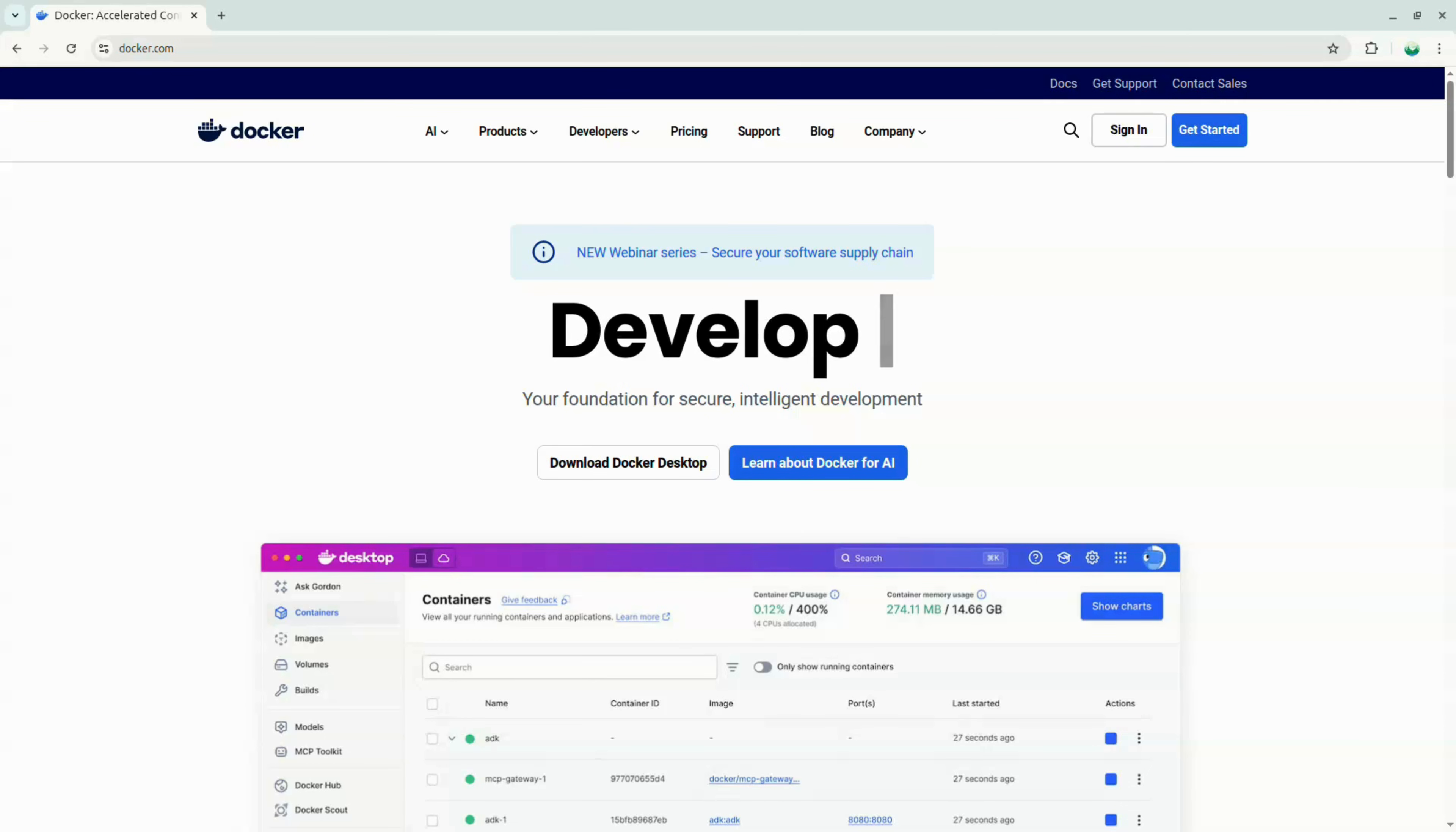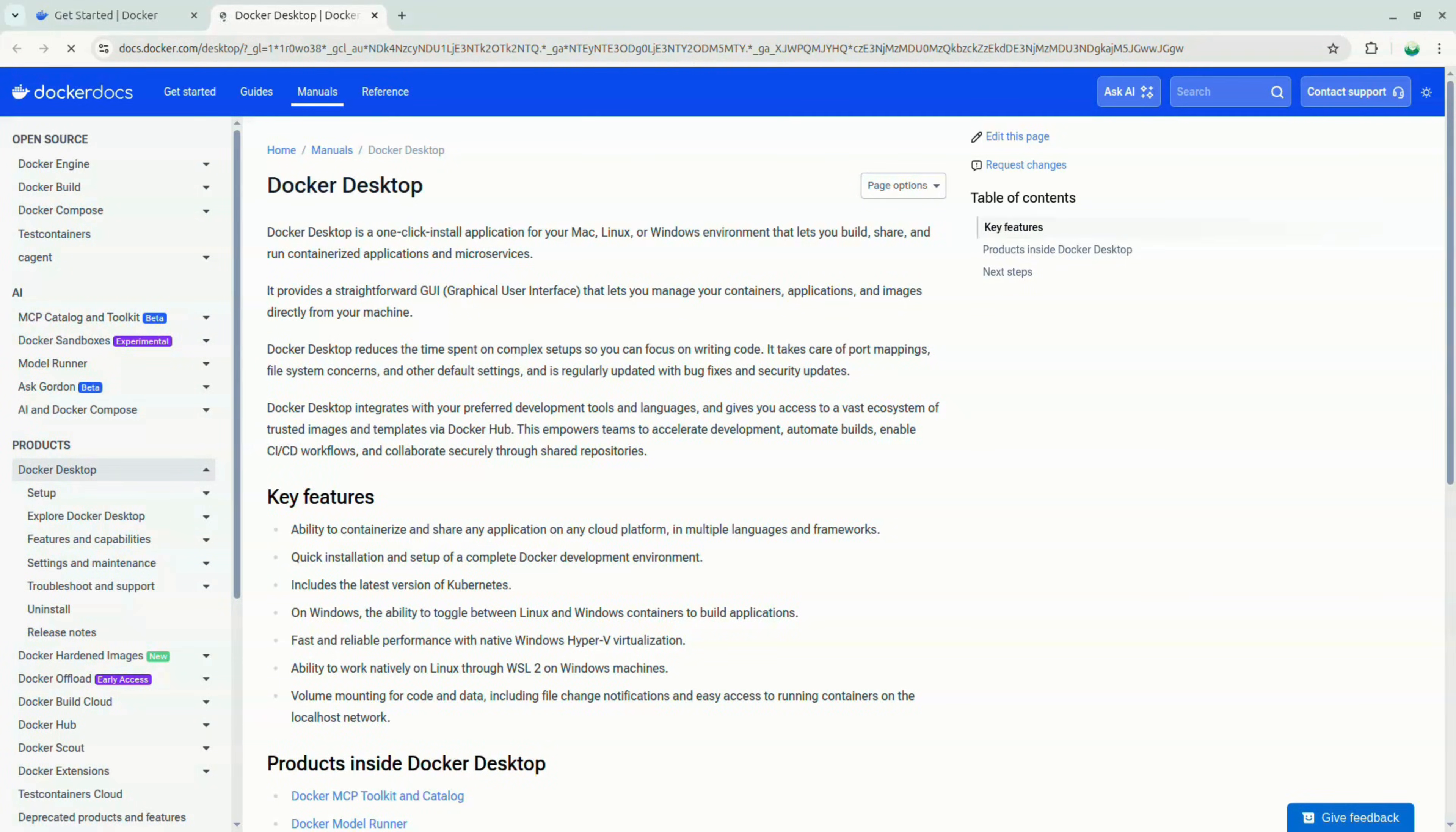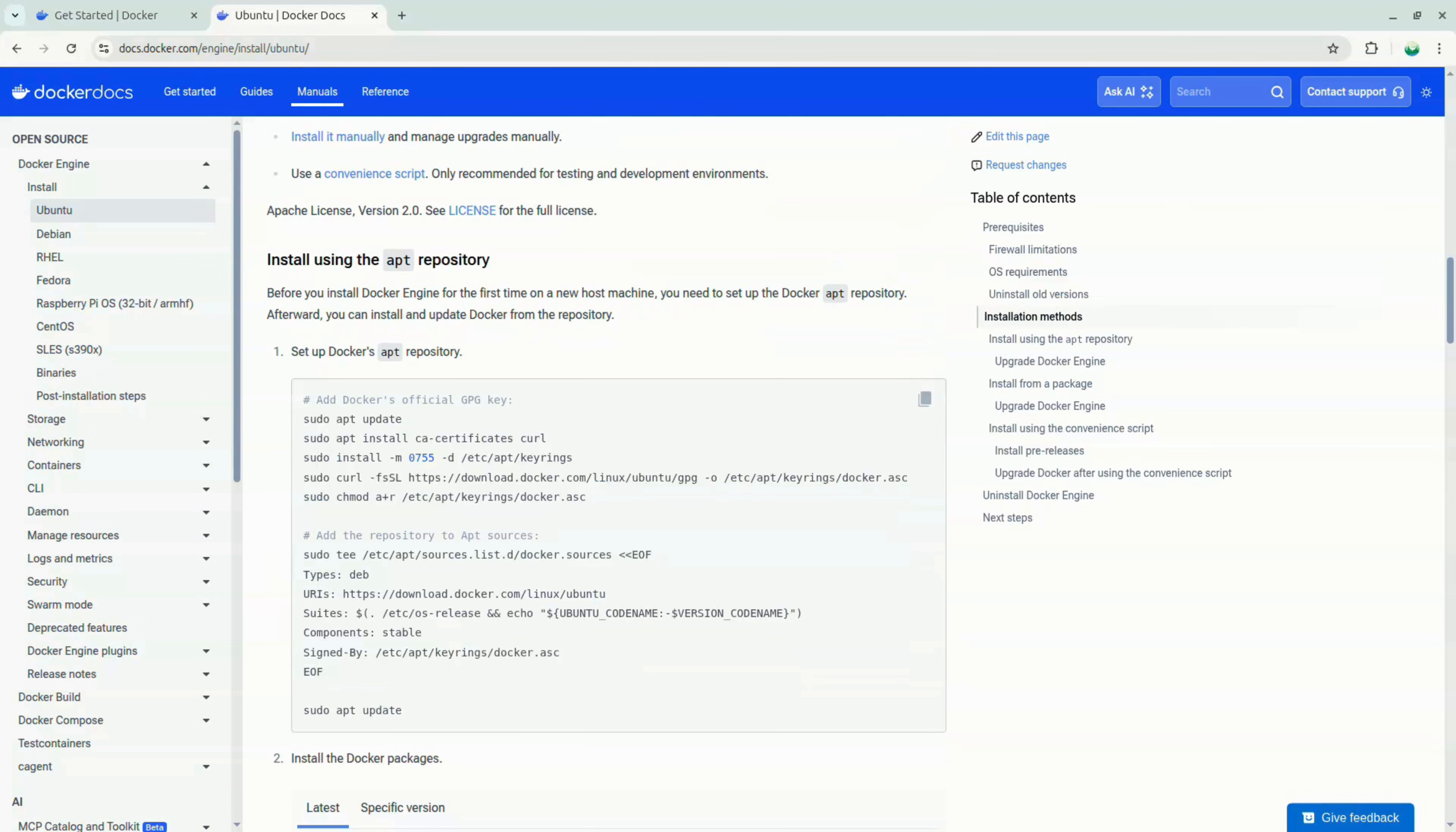Before we start, the only thing you need, besides a WhatsApp phone number of course, is Docker and Docker Compose installed. You can install them on any operating system by going to docker.com, opening the documentation, selecting your platform, and following the installation steps.